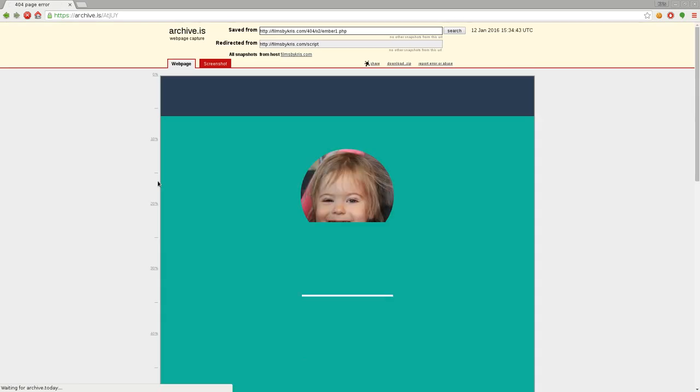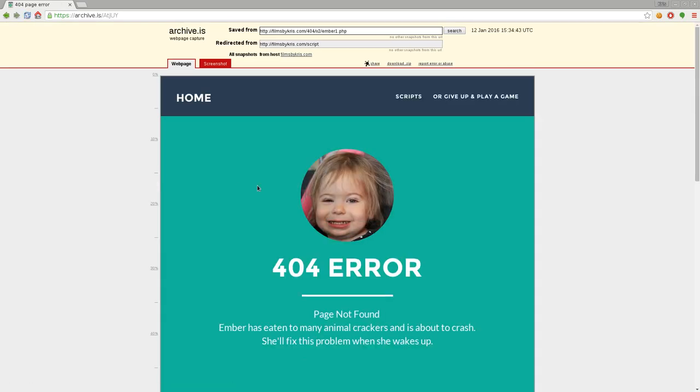So this is just another option. Here is what it looked like. Oh, I got an error on that page, because the link I meant to archive was filmsbychris.com forward slash scripts with an S. I missed the S, and so they archived my error page, my 404 error page with the picture of my daughter, which is a good thing.